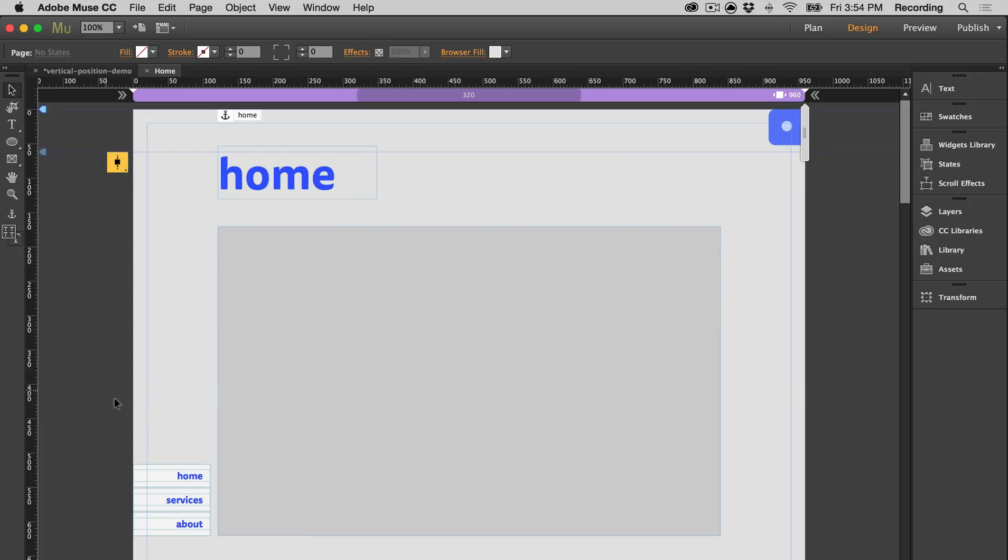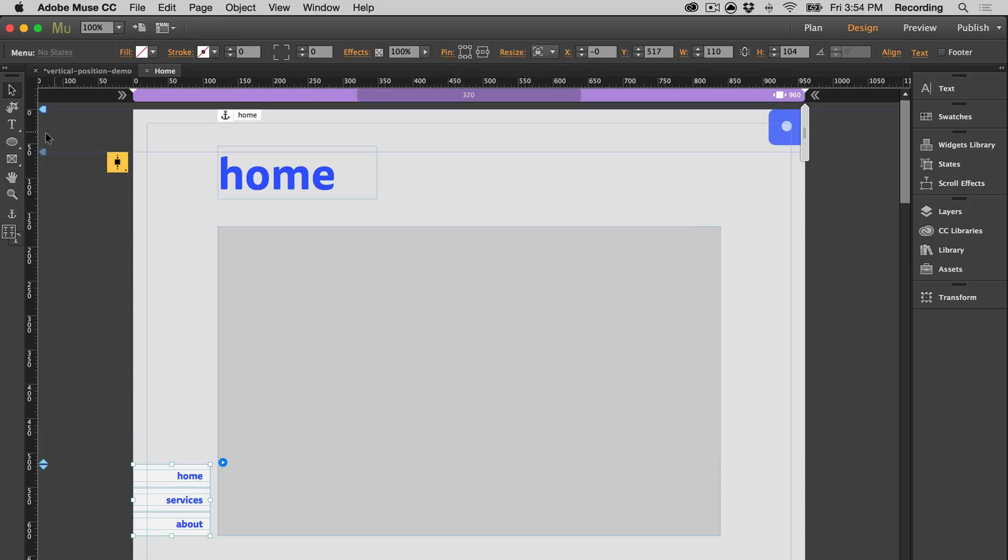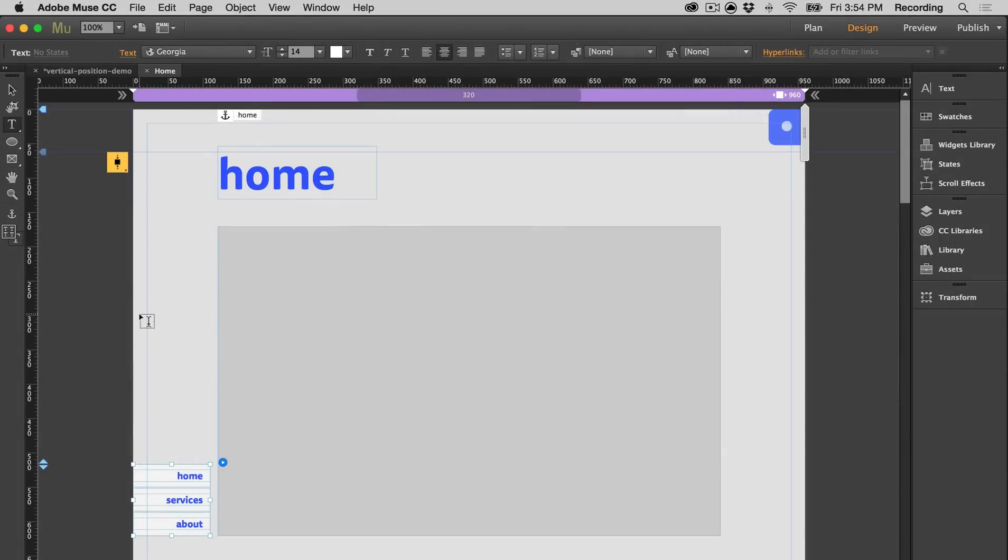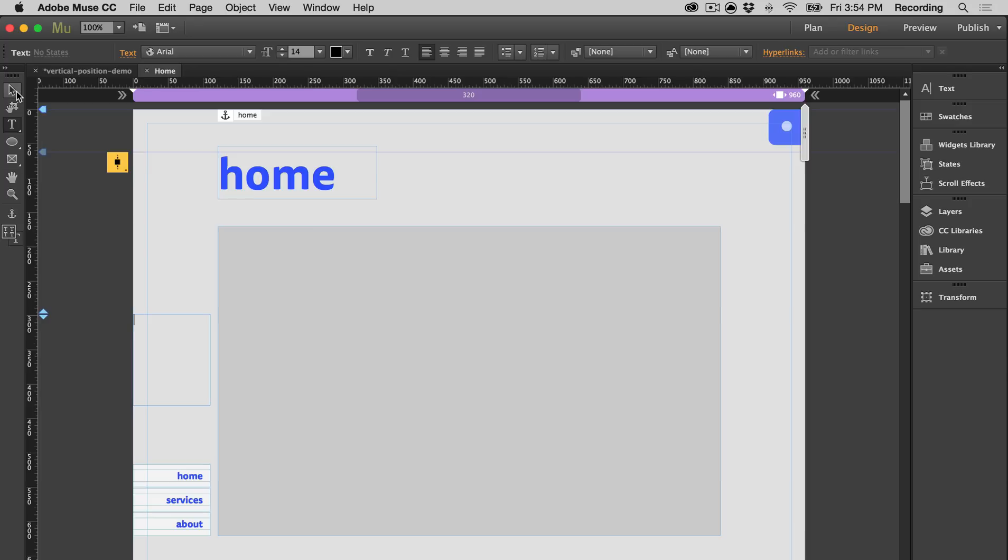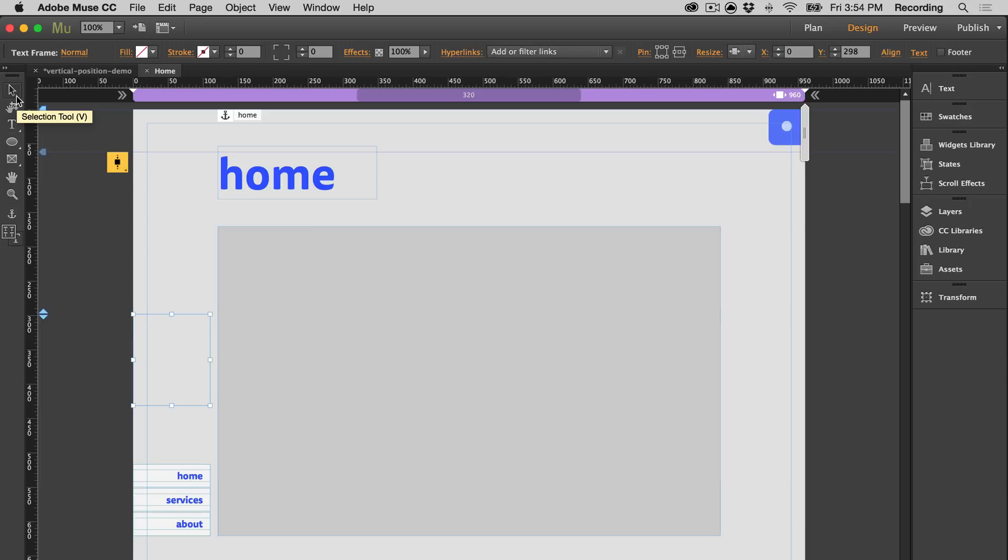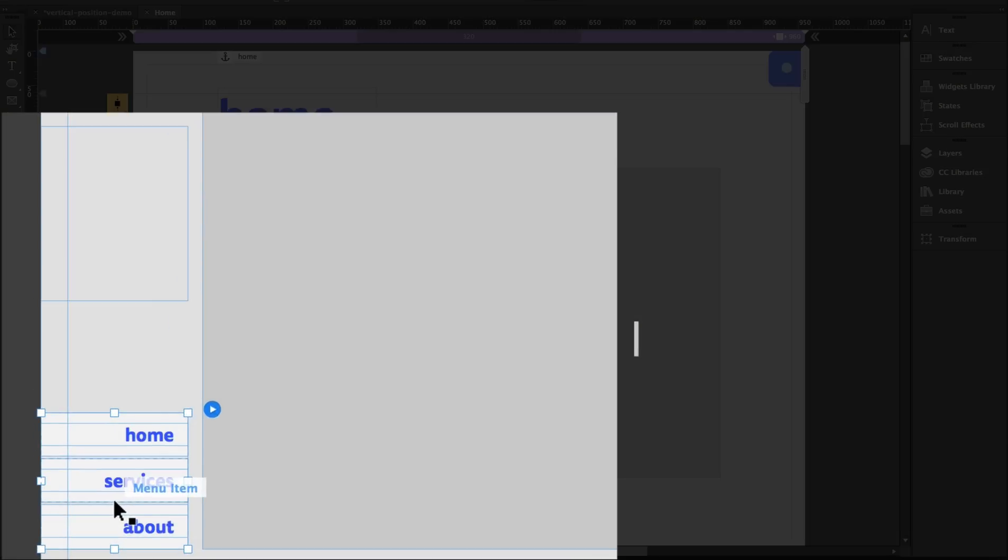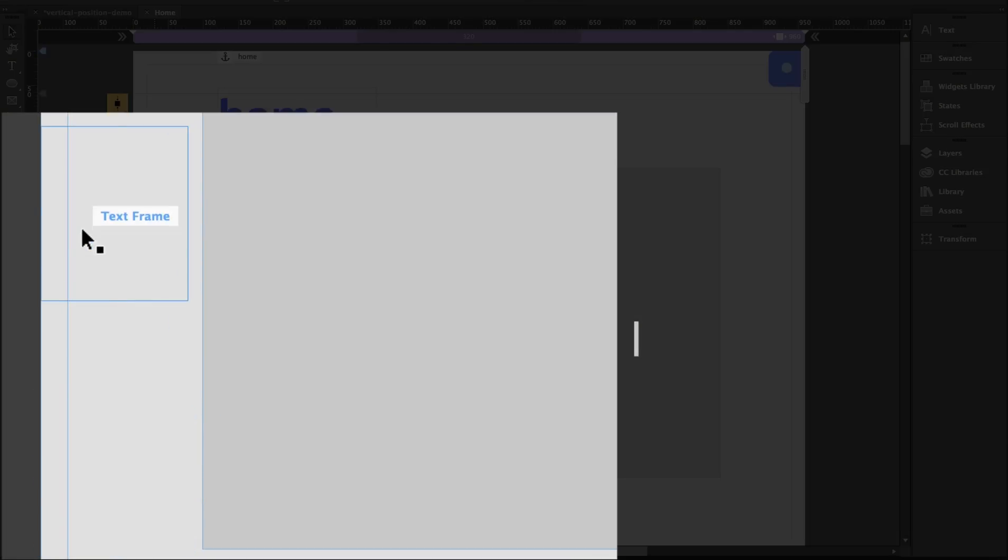Then you want to select your object and go to the hyperlink panel. For some objects, the hyperlink panel won't appear. So you want to grab the text tool and create a text frame. The text frame is going to serve as a container, and then you can cut your object and paste it into the text frame.